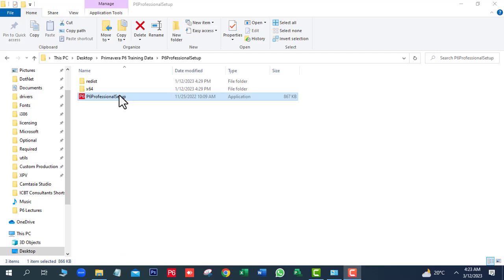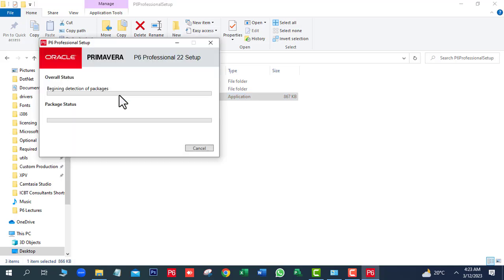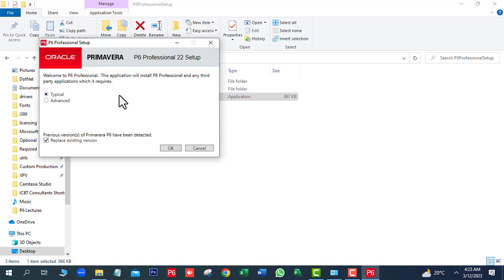First we will run the P6 Professional Setup. When we run the P6 Setup, the same window will open. Two options are showing on this window. Here we will select Typical.